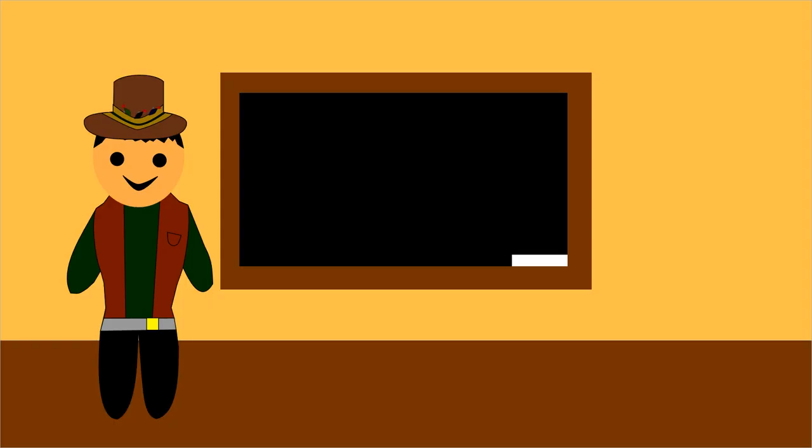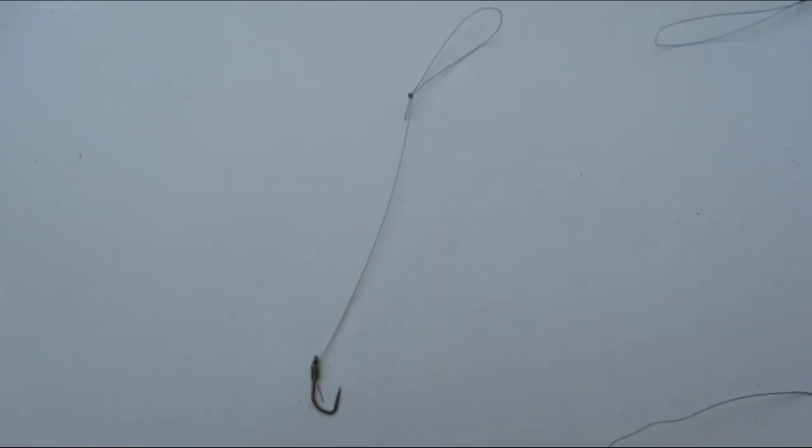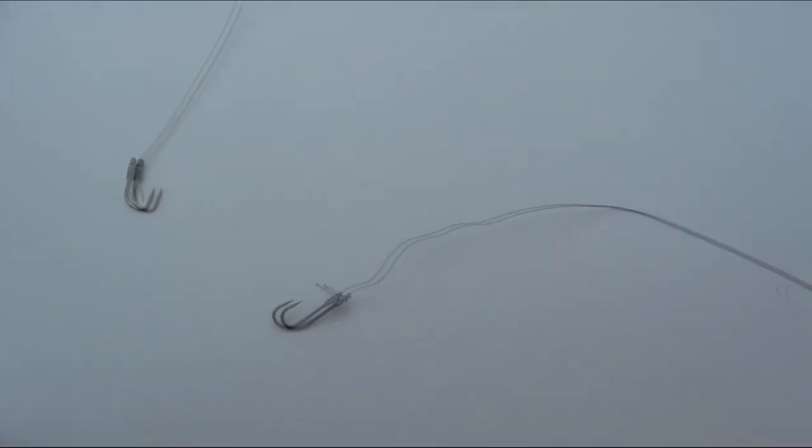A hook length is a short piece of line that most of the time will have a hook on one end and a loop on the other end, like this. Some hook lengths are really short and others are longer.